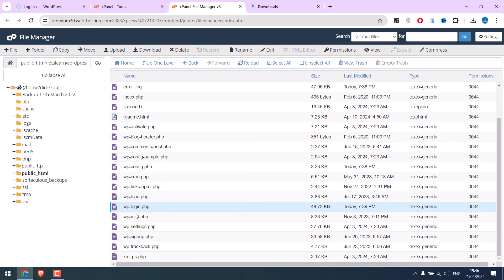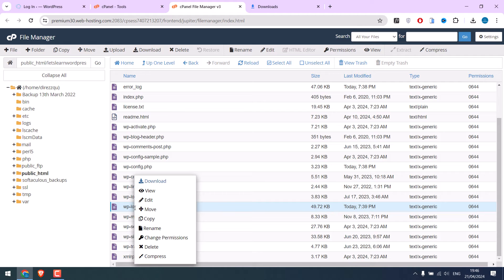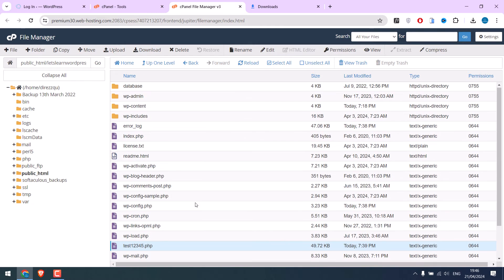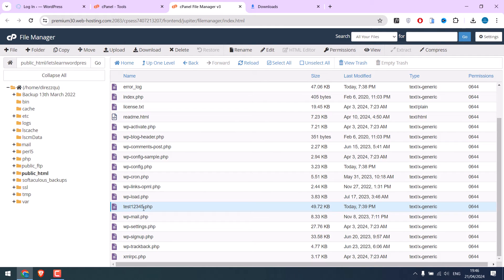Now simply rename the file to any URL you want to use. Click on rename. This is our new login page.